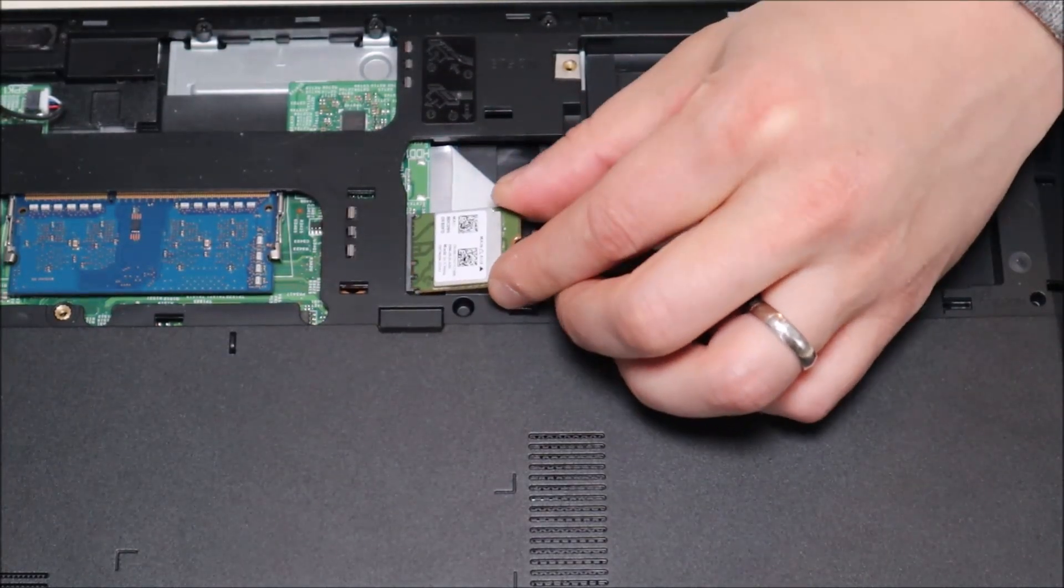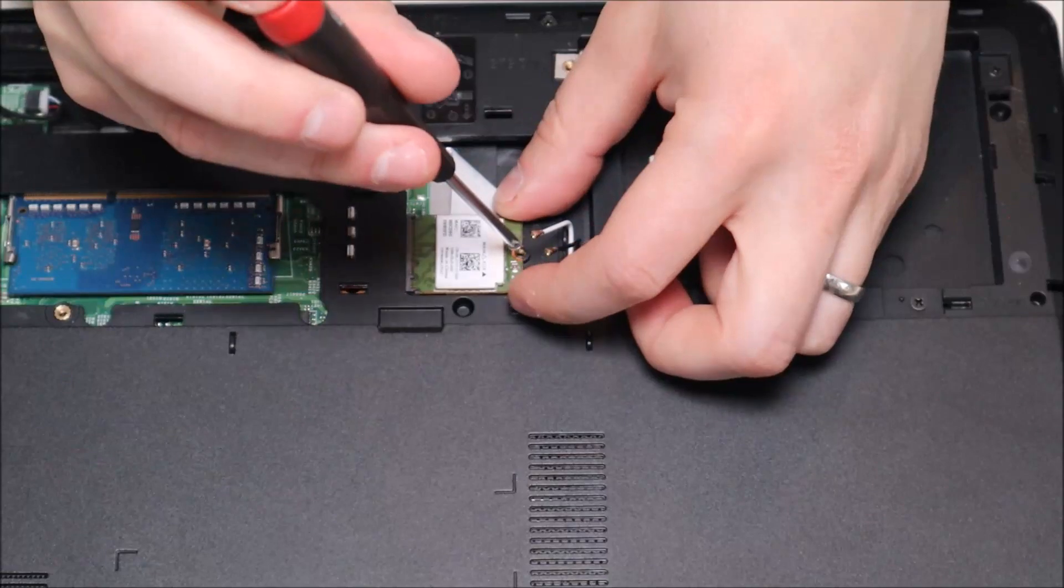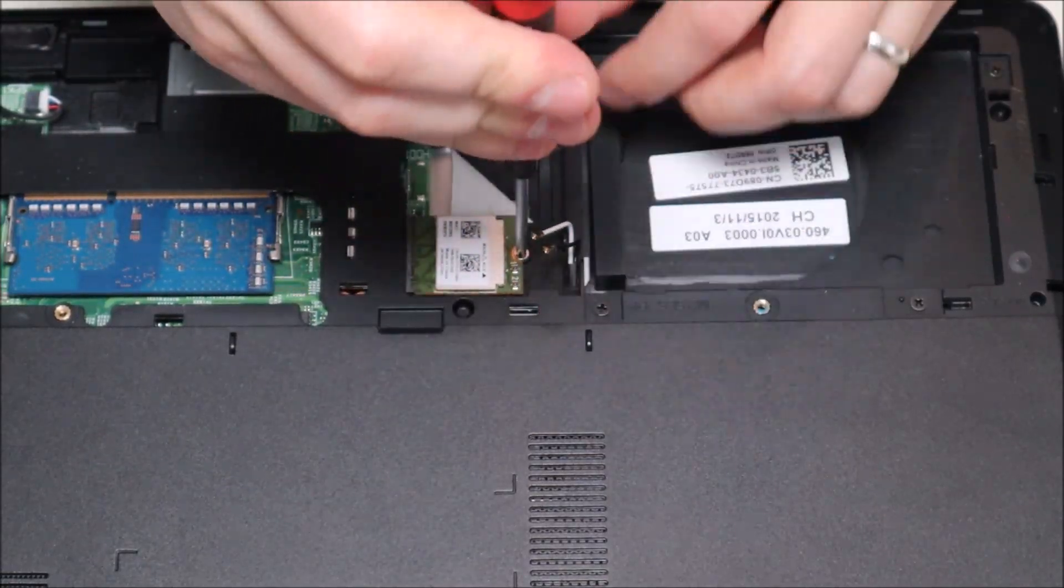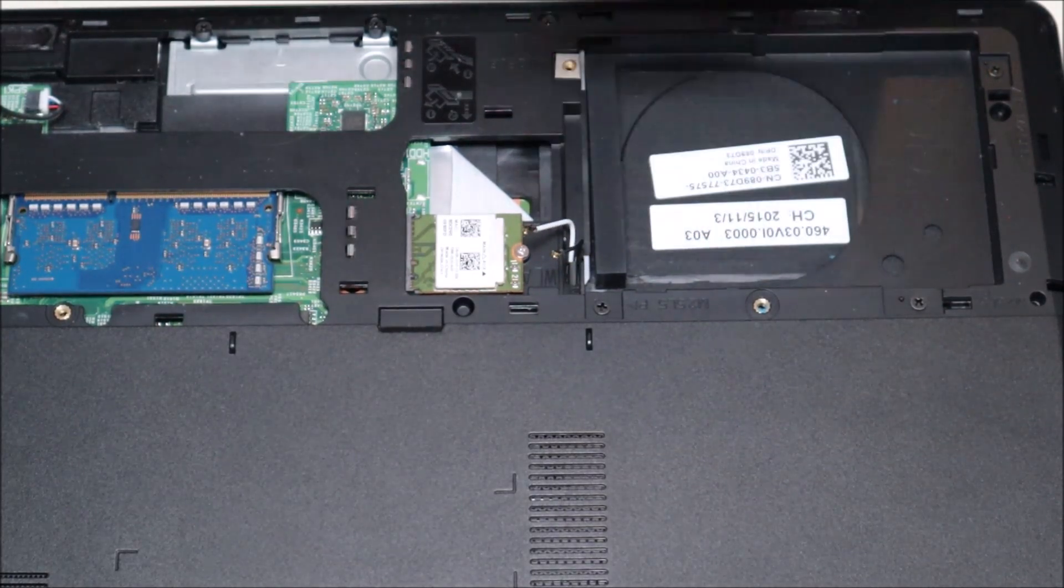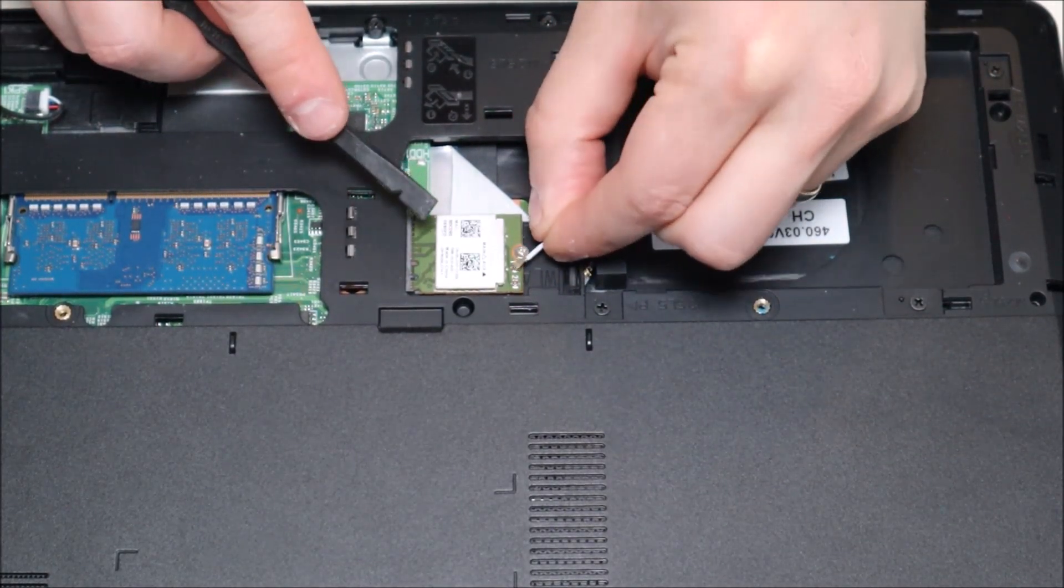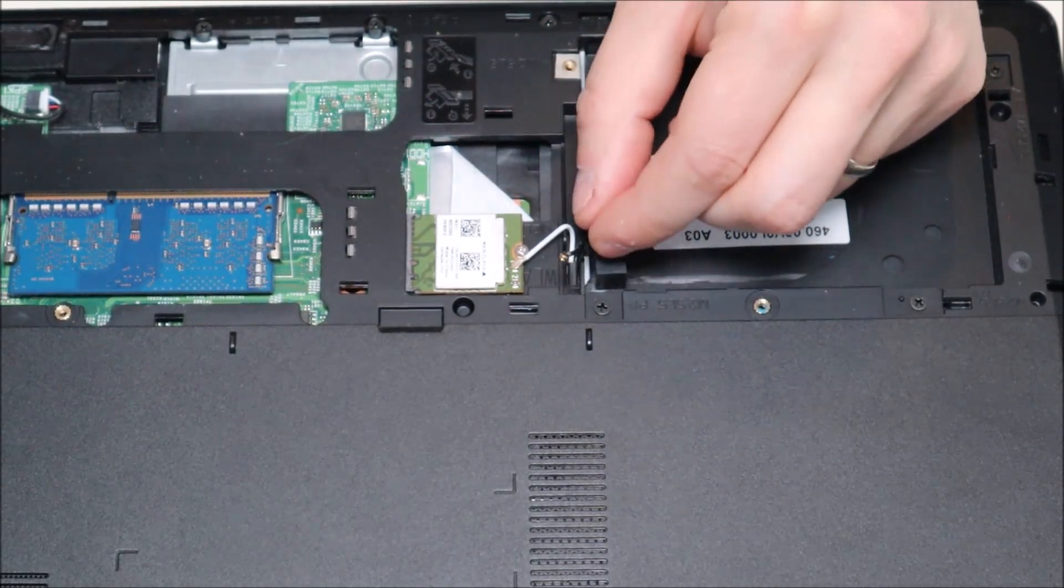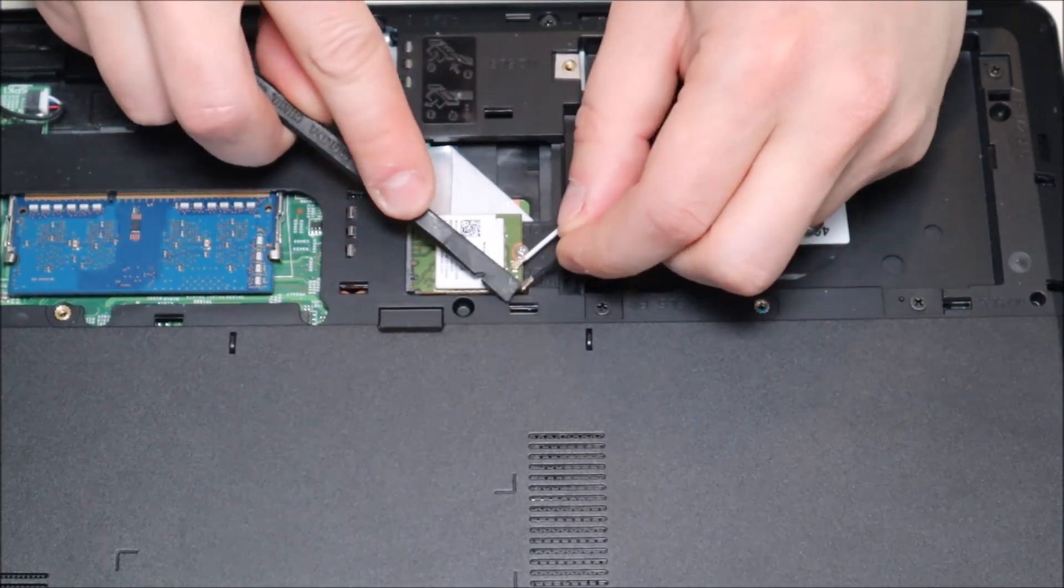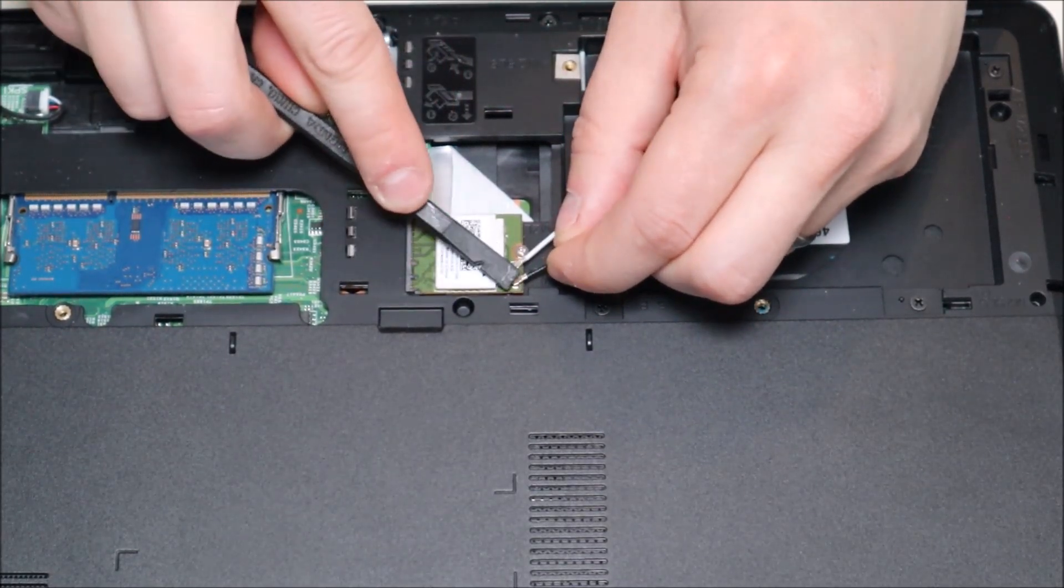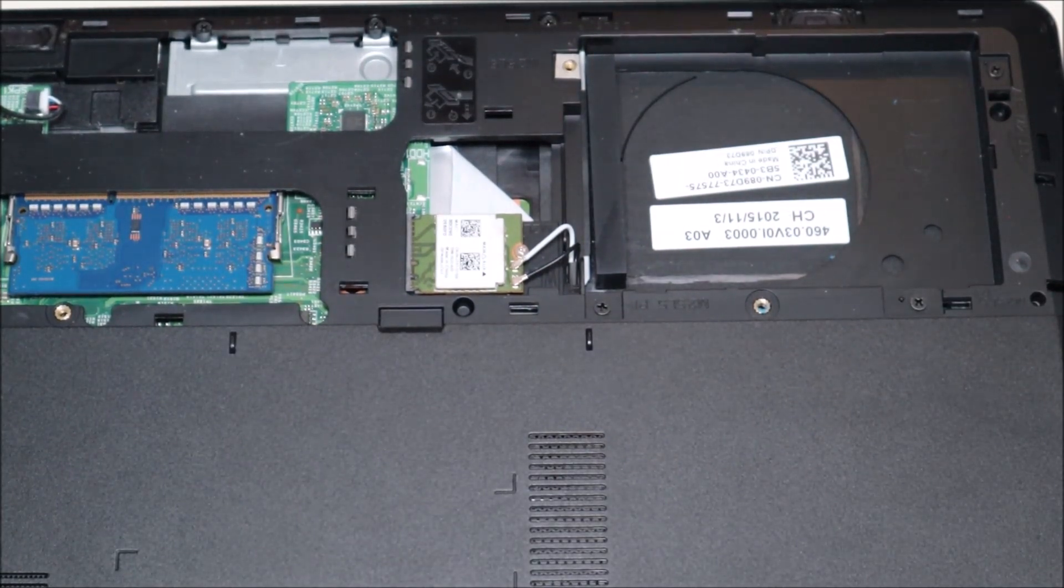To reattach your WiFi card you'd slide the new one in, you'd screw it back down, and then these antenna wires they're just snaps. So as long as you have them in the correct port we're just going to put that down over where it goes and snap it into place. You can hear it snap. We'll put the black one down, snap it into place. And that's how you would install the WiFi card.